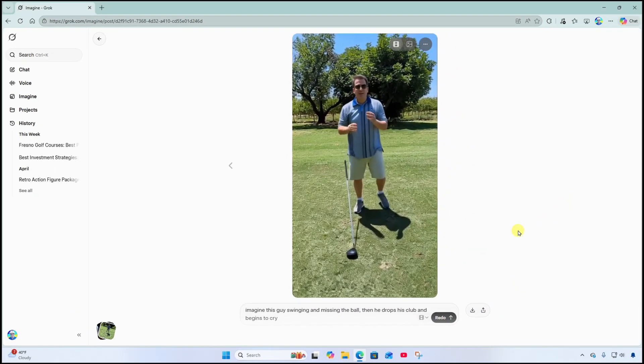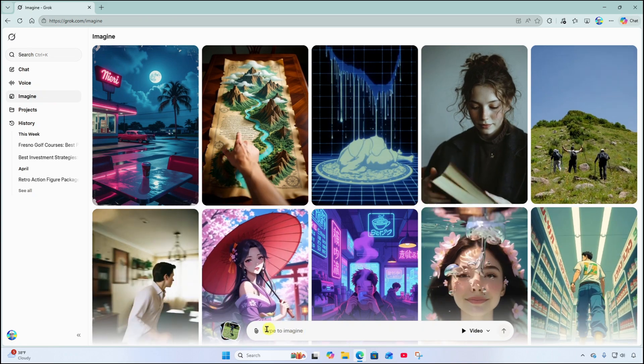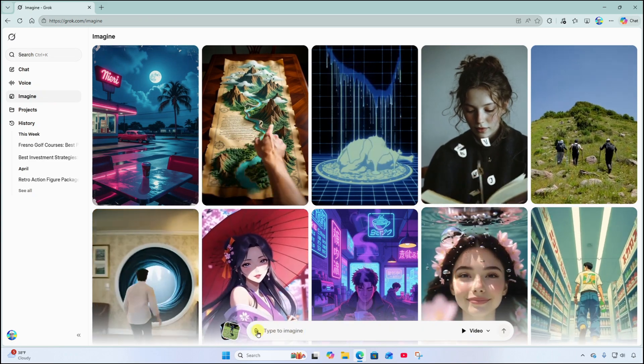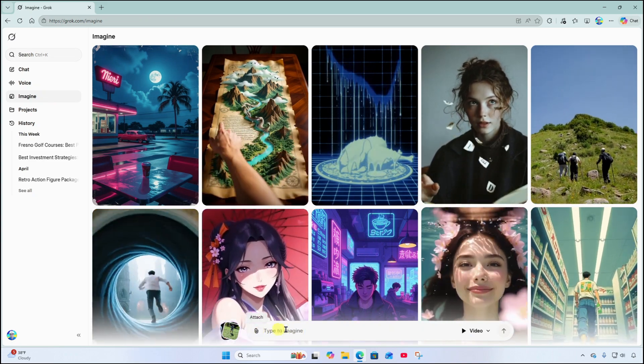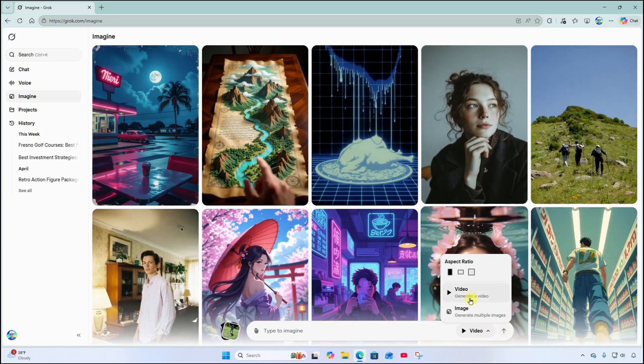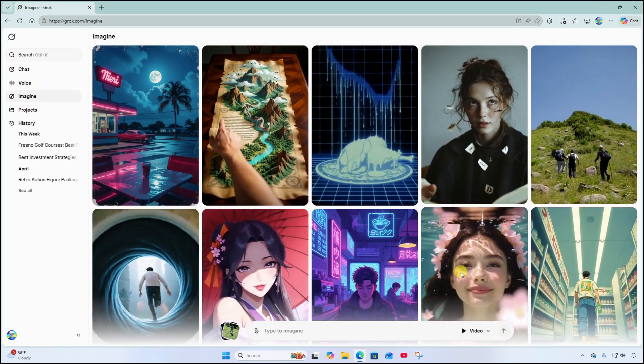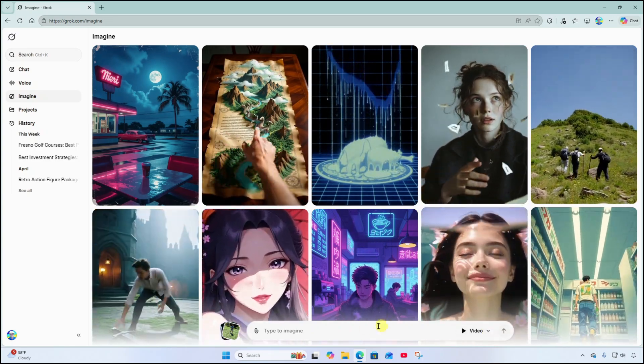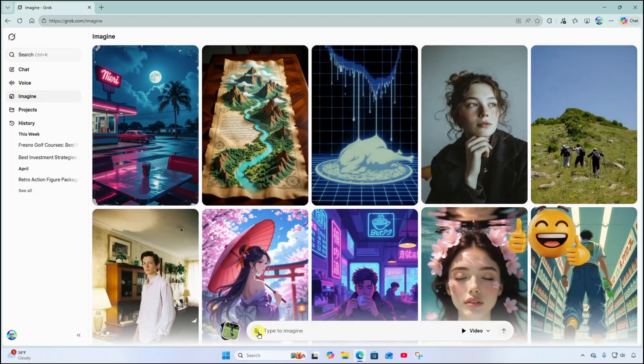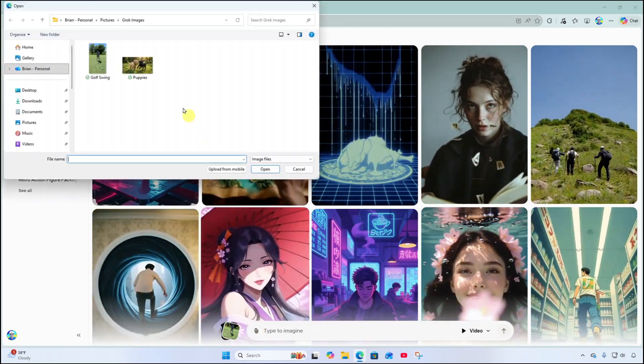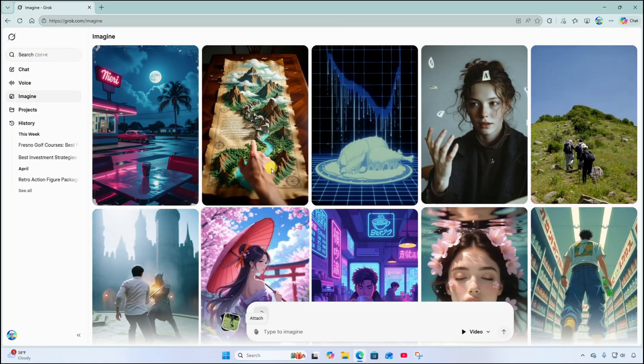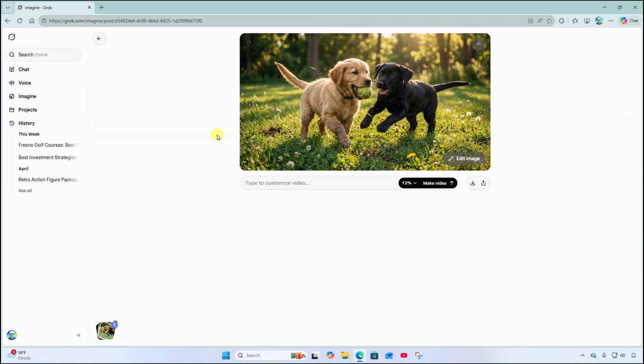Alright let's do one more with a different photo. I'm going to come over here to imagine. And this time I'm going to attach a different image. This one's going to be landscape. So I'm going to come over here to set the aspect ratio to landscape. And attach my image. Upload a file. Here we go. For this one I've got an image of a couple of puppies. One of them has a tennis ball. Grok again is automatically generating a video based off this. Let's see what it comes up with.